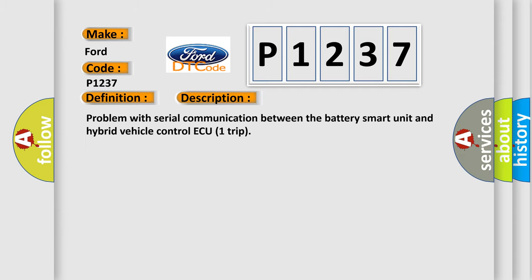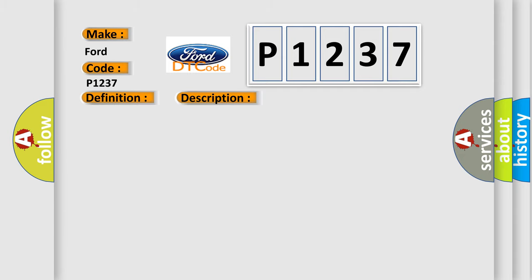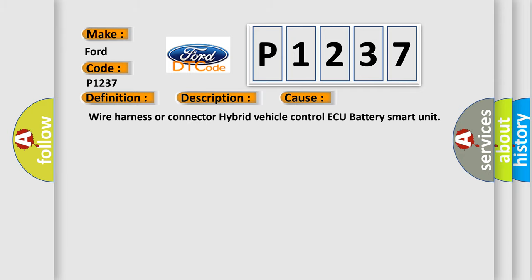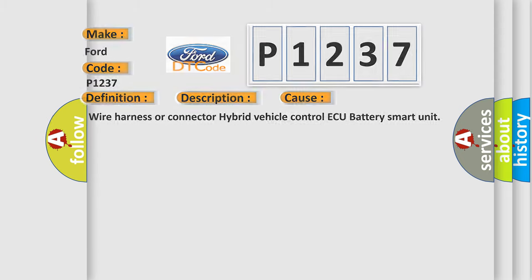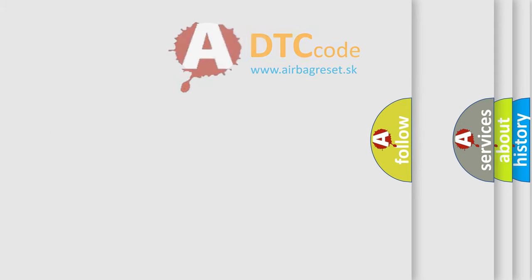This diagnostic error occurs most often in these cases: Wire Harness or Connector, Hybrid Vehicle Control Module, or Battery Smart Unit.